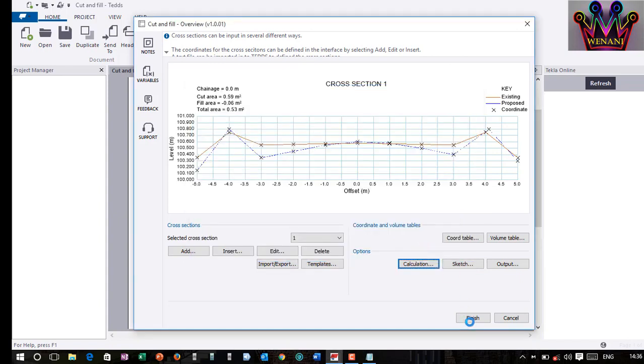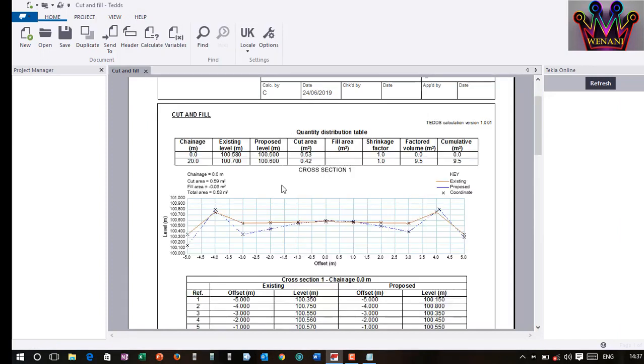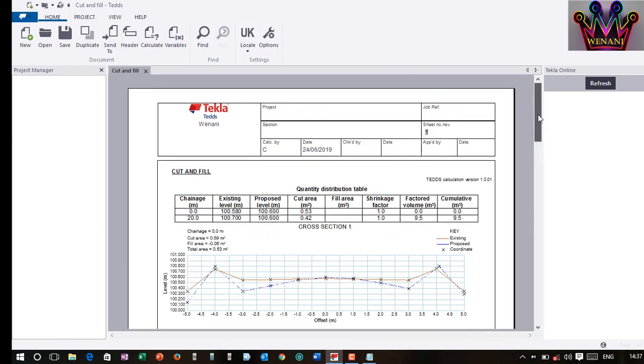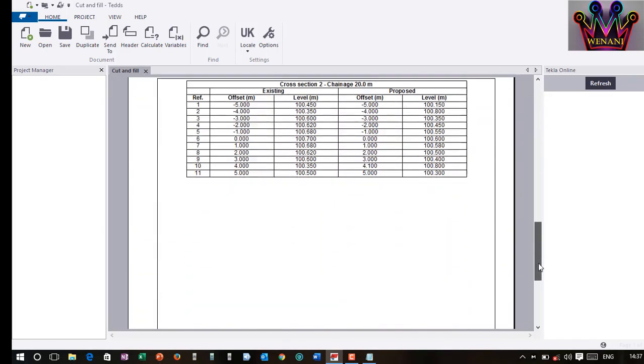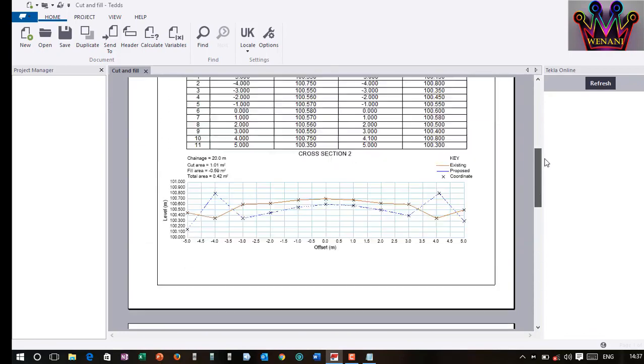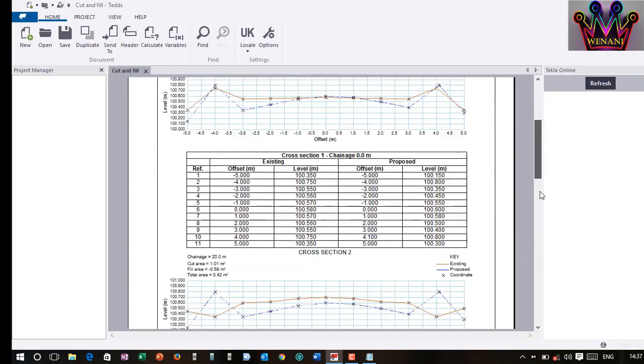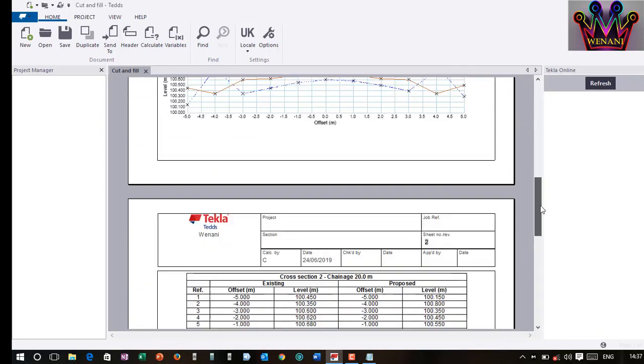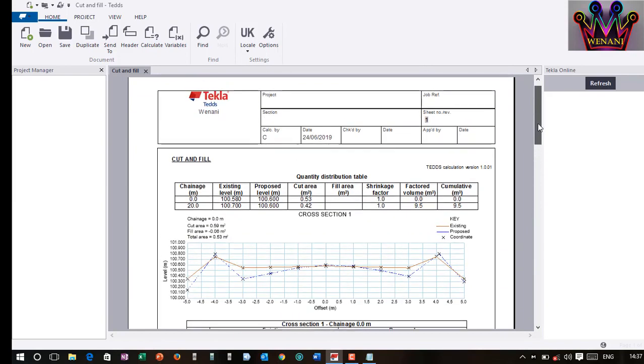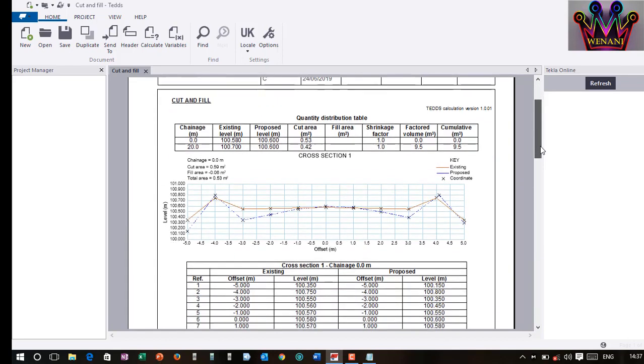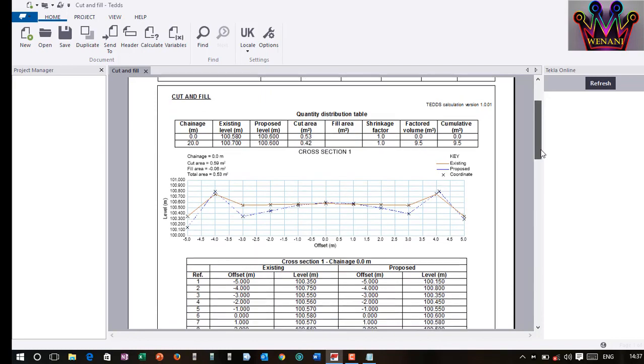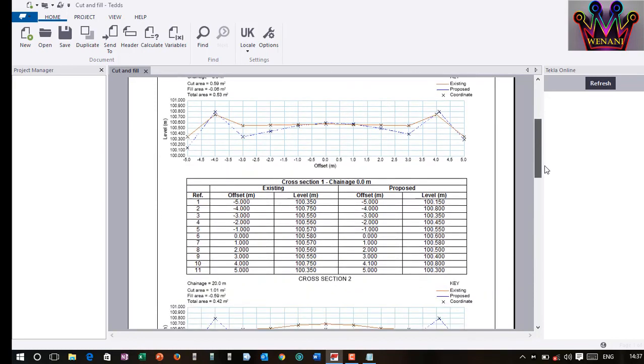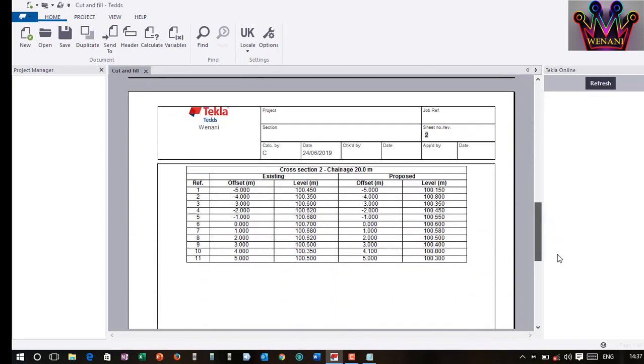This one is OK. I just click Finish. And, of course, again, it depends on the speed of the machine. This one now, you can export it to Word or to PDF. If you have several sections, you will be able to see all of them. The information. You can see the volume. This depends on the Shrinkage Factor and that. And, also, the information for each chainage, cut area, fill area. All that information is provided.